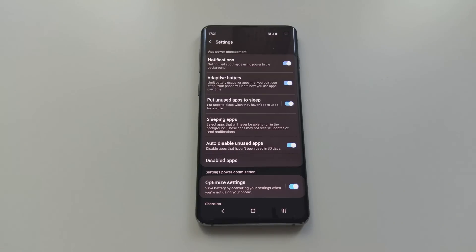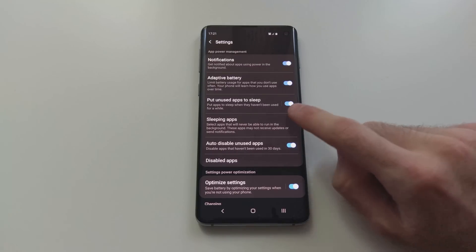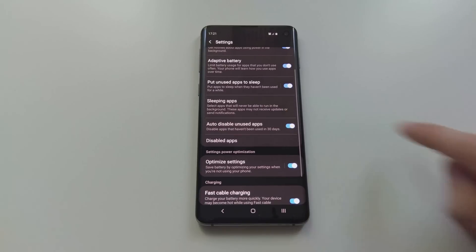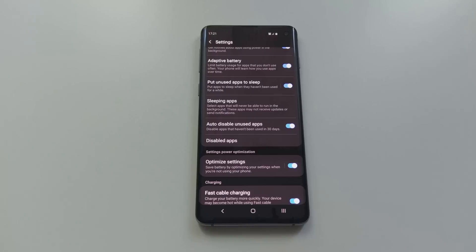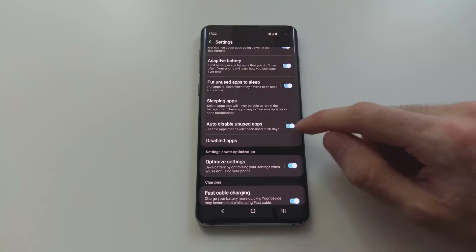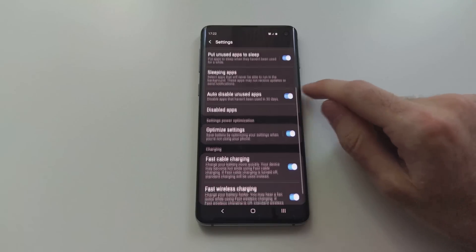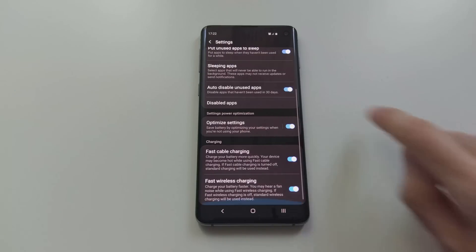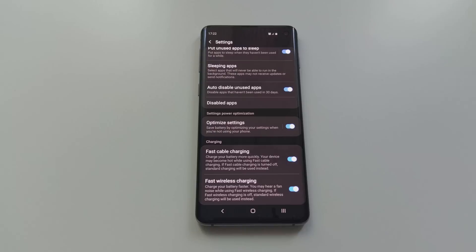Put unused apps to sleep - this is pretty much self-explanatory, but you also have the options to manually select which apps cannot run in the background. Auto disable unused apps - essentially apps which you haven't used in the past 30 days. Optimize the battery when you're not using the phone. And fast cable charging - you can actually turn it off, and it lets you know that you might want to do that because the phone heats up a bit when it's fast charging.